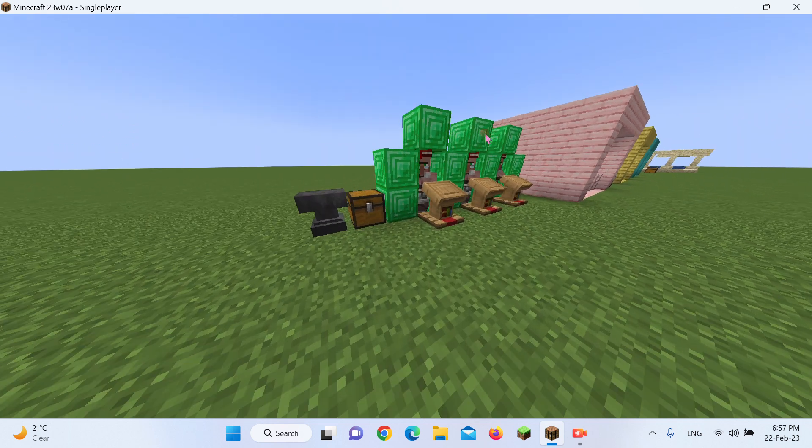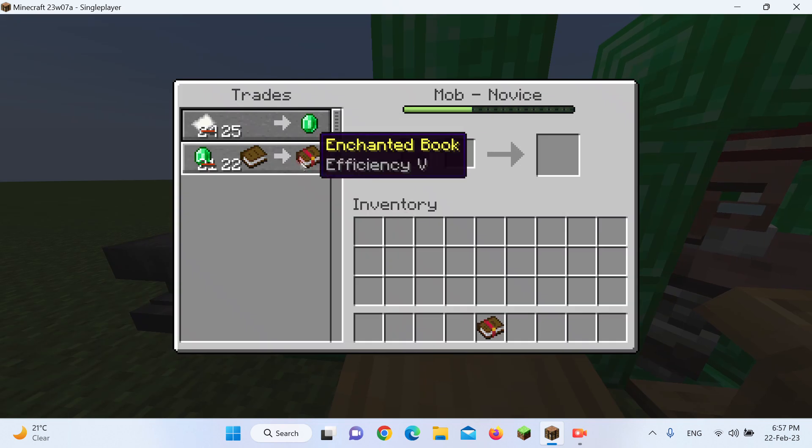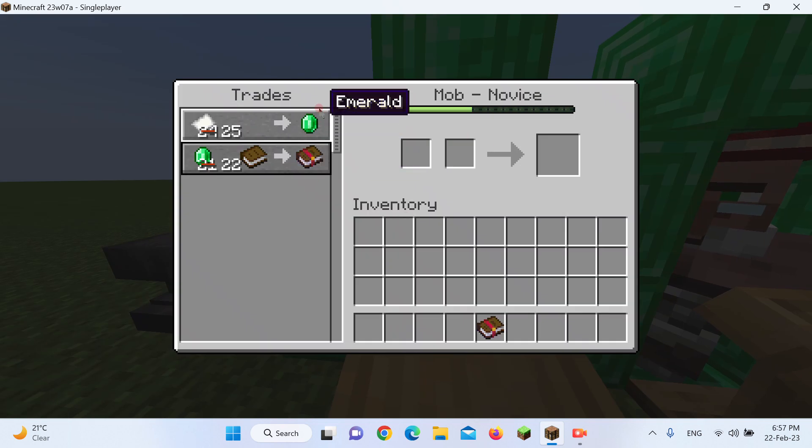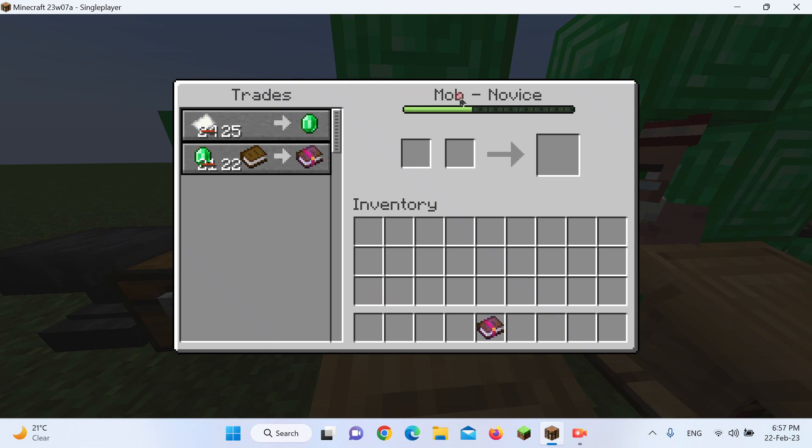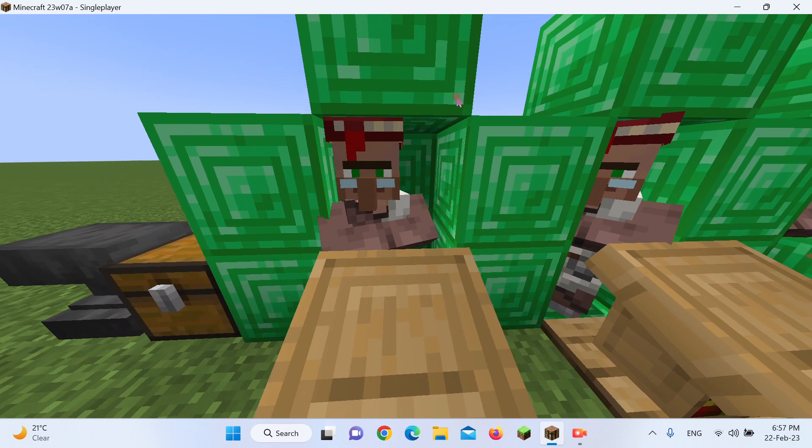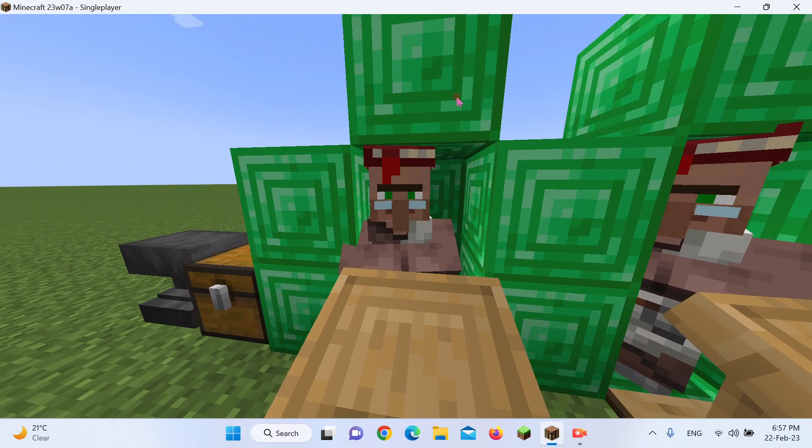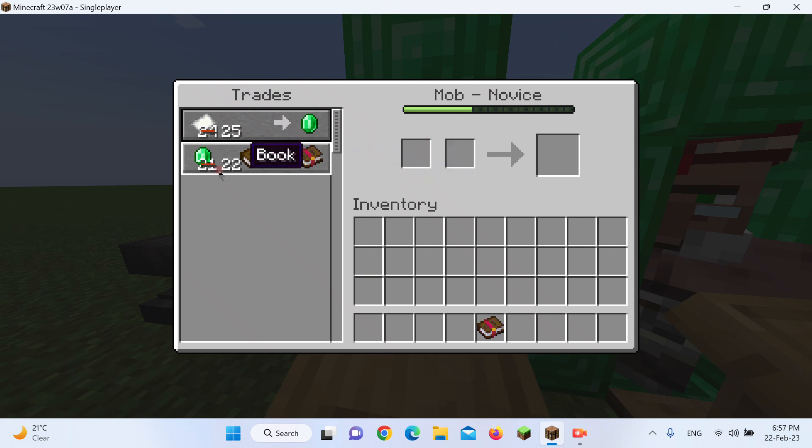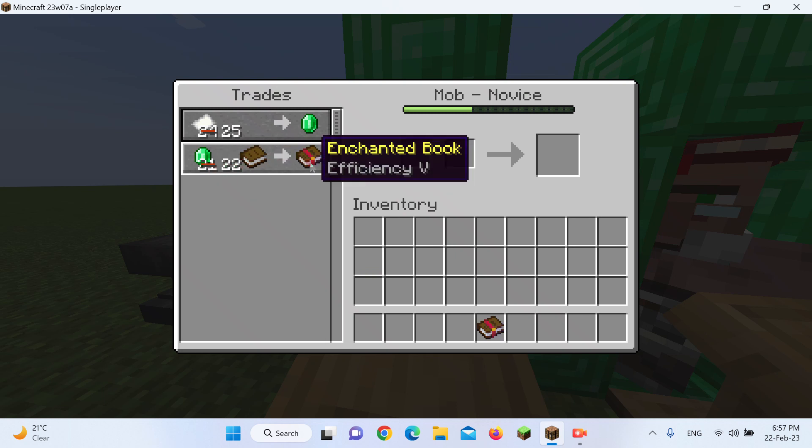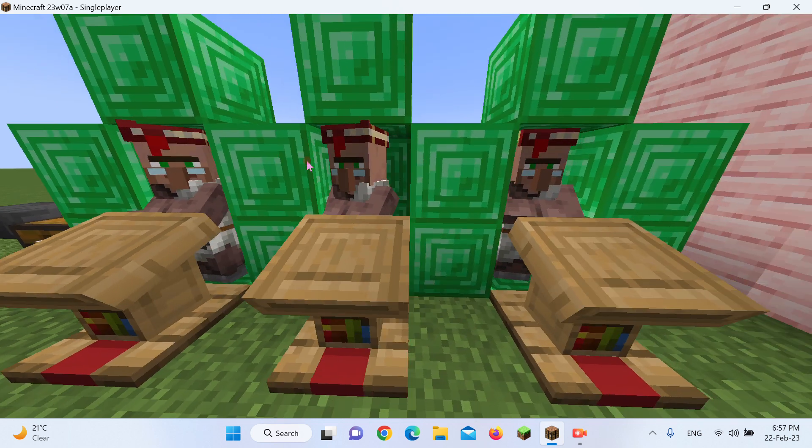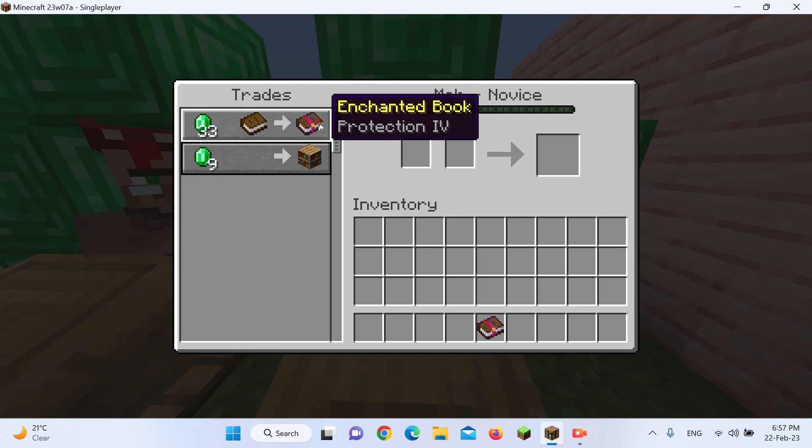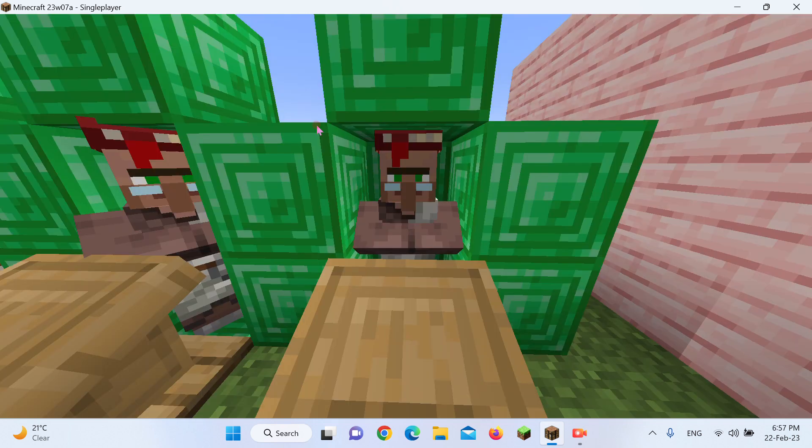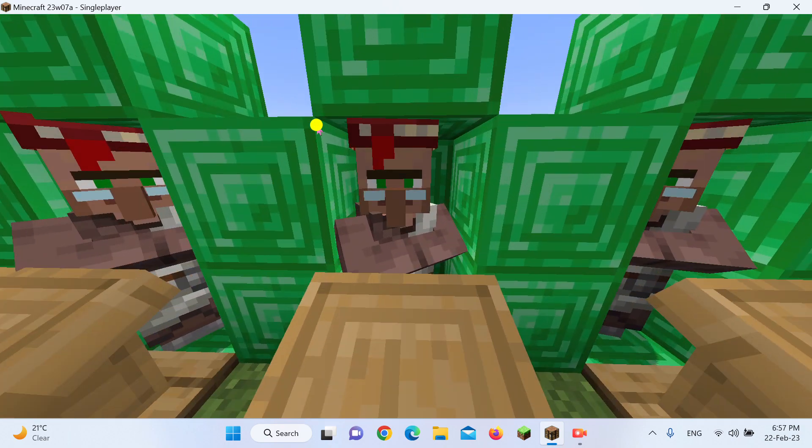But now, another much simpler way, which I think broke the game, is this. Now, we all know villagers, right? And this guy's name's Mob, everybody's name's Mob. So now, this villager. Now, villagers can do ridiculously OP stuff. Like, for example, for 22 Emeralds and a book, I can get an Efficiency 5 book. For 33 Emeralds and a book, I can get Protection 4 books. And by the way, this is infinite.